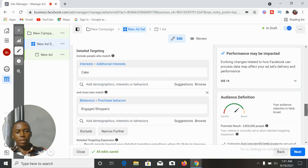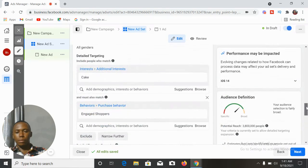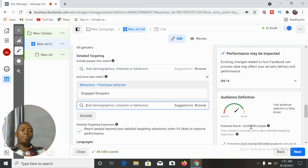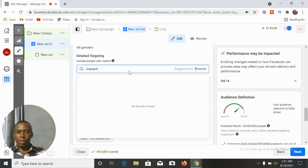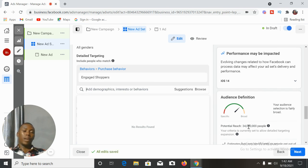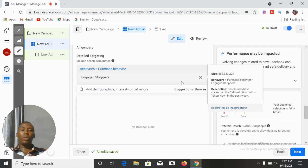Let me show you something else that is interesting. Our location here is Nigeria. Let's take off the cake interest and just leave the engaged shoppers — it brings our audience to 34 million potential reach. So the best way to use the engaged shoppers is to narrow it down. By the way, many of you have been seeing a different interface in your ads manager — do not worry. Sometimes Facebook rolls out or tests different interfaces. It does not stop the process; the process is still the same thing.